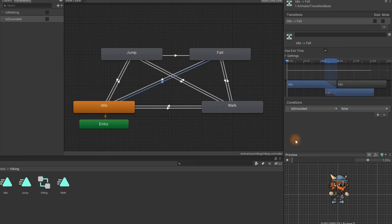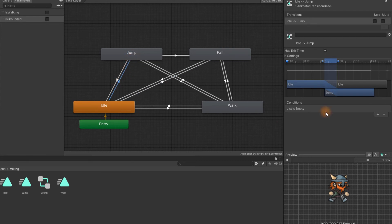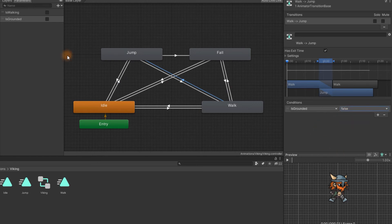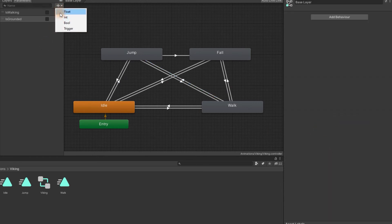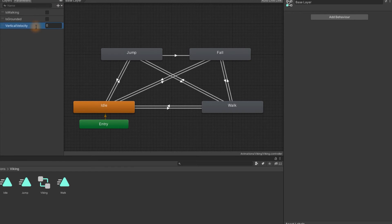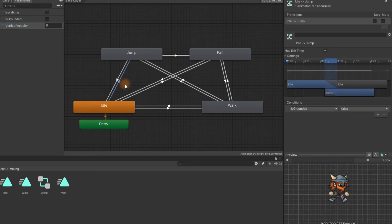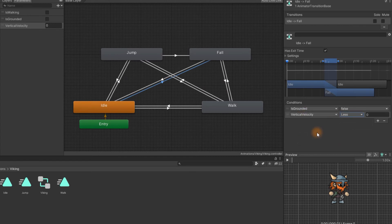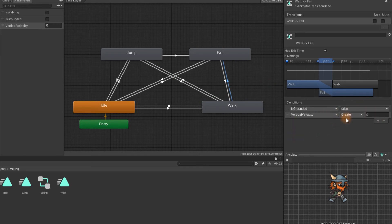We'll also introduce one more parameter, vertical velocity. It will hold the value of the y velocity of the rigid body attached to the character. If the vertical velocity will be greater than zero that means the character is jumping. If it will be less than zero that means the character is falling. So logically for both transitions from idle and walk to jump we need to add extra condition. Check if the vertical velocity is greater than zero. Similarly we need to add the condition if the vertical velocity is less than zero for the transitions to fall.